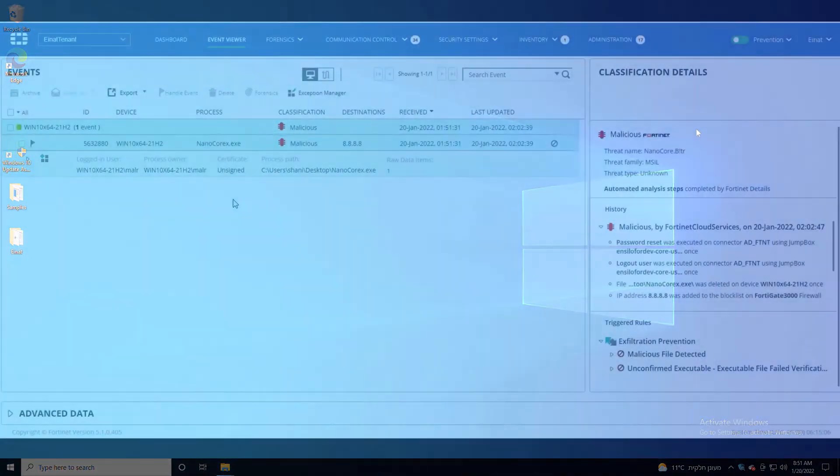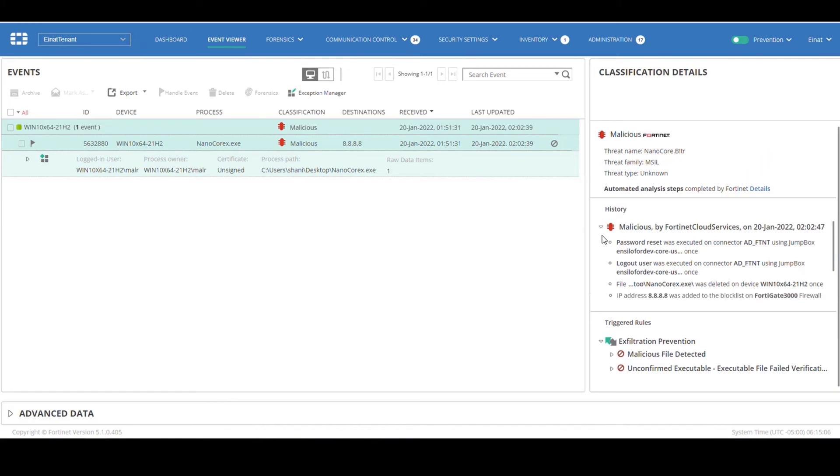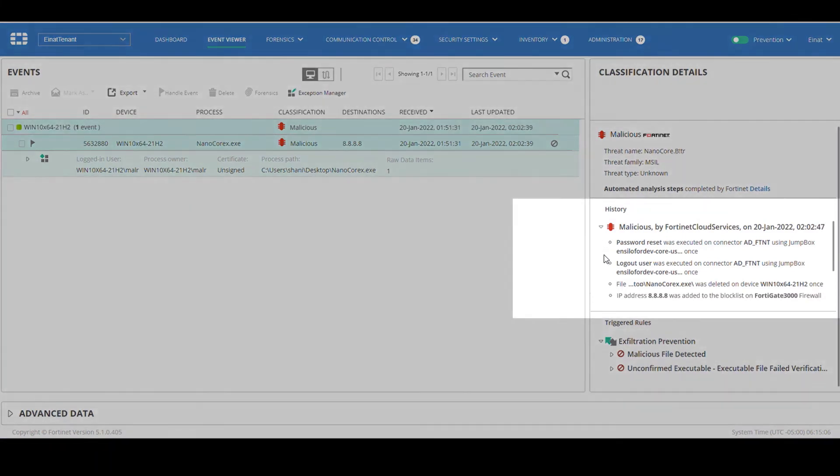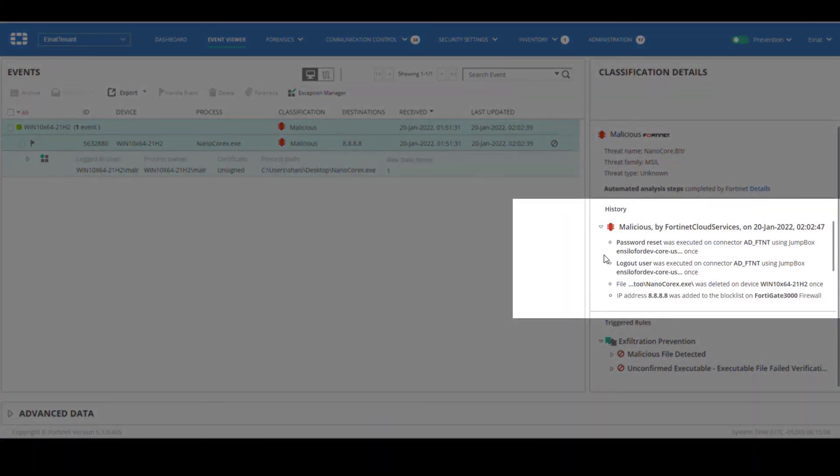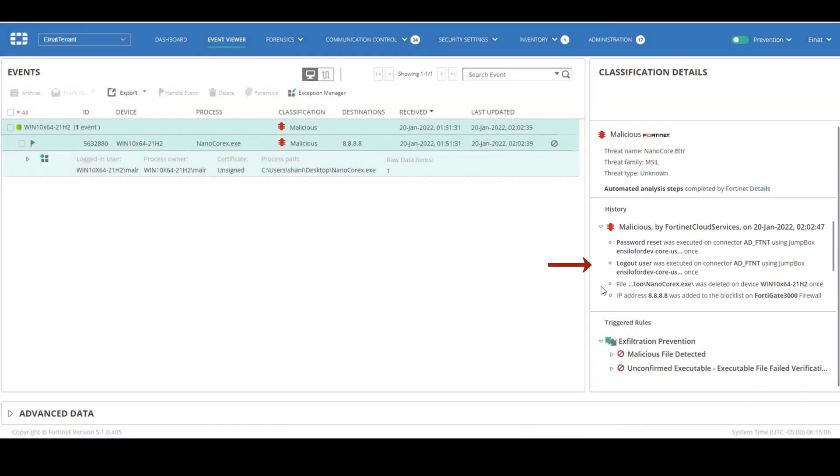We can see that the file was deleted only a few seconds after we clicked it. In the event viewer there's a new event on NanoCore. Automatic analysis done by FortiEDR cloud services classified the event as malicious, which then triggered the automatic incident response actions for the malicious events.